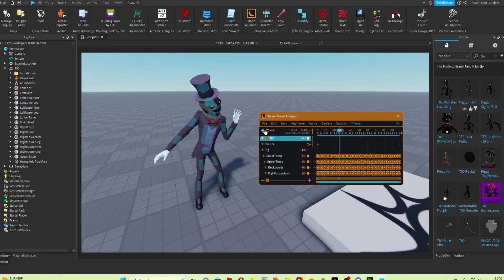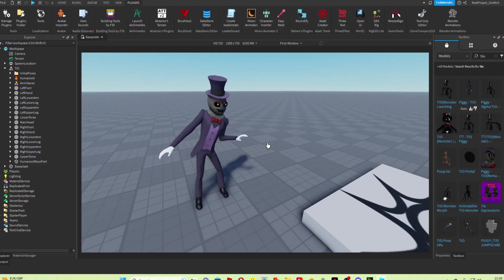And you can now use this for whatever you want. So it'll probably loop at first. If you don't want it to loop, just select that. But there, that's how to animate Tio in Blender. Subscribe if you found this useful.